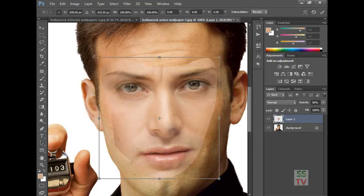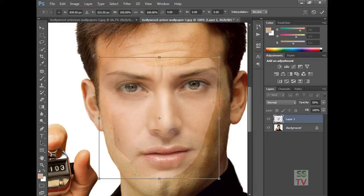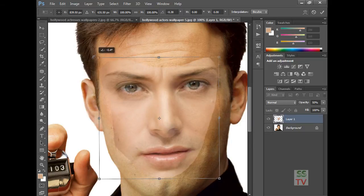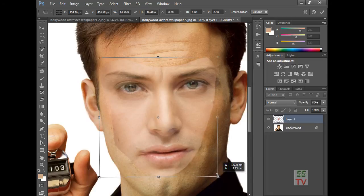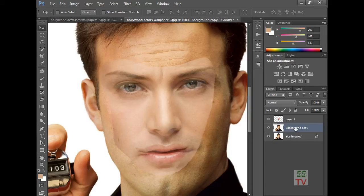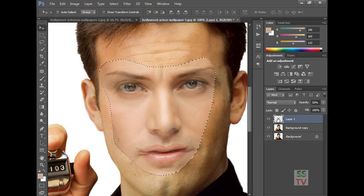Match the face perfectly here. Now create a new layer from this background with Ctrl+J command and go to this layer, then Ctrl+Click to select the selection of this layer.